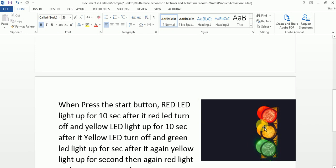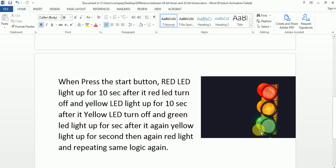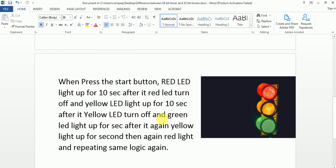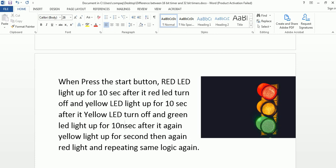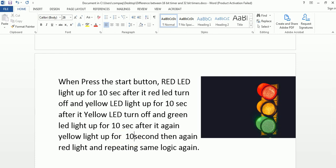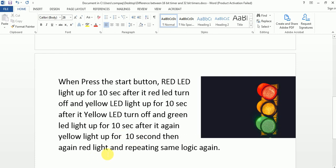As we know, there are three lights in traffic signal: one is red, other is yellow, and last one is green. When we press the start button, the red LED lights up for 10 seconds. After the red LED turns off, the yellow LED lights up for 10 seconds. After the yellow LED turns off, the green LED lights up for 10 seconds. After that, again yellow light lights up for 10 seconds, and then again red light, repeating the same logic again. This is our today question, and we will make a program according to this.